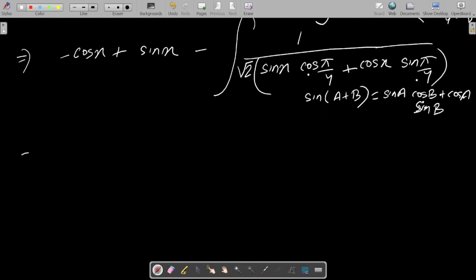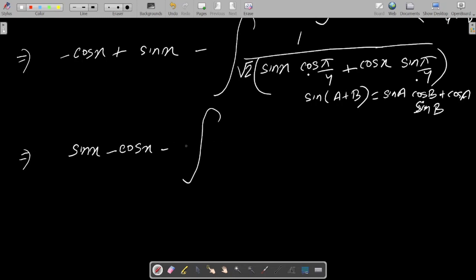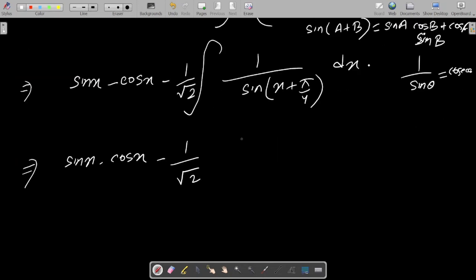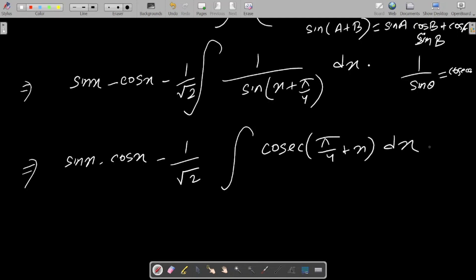So the next step: we can write sinx − cosx, then after the minus part, 1/√2 · 1/√2, then applying this formula we write 1 divided by sin(x + π/4) dx. Now 1/sinθ = cosecθ, so with the integration symbol we can write ∫cosec(x + π/4) dx.